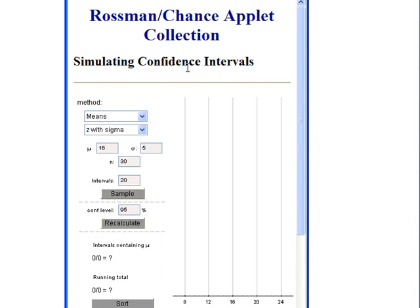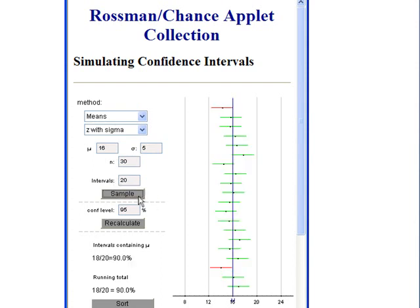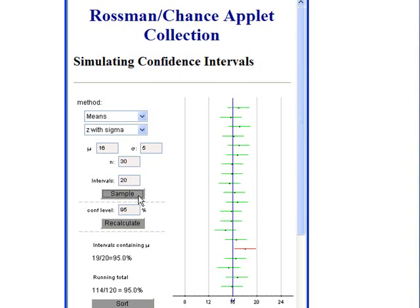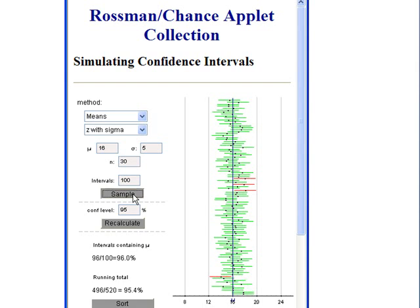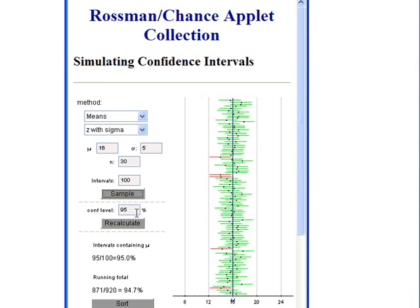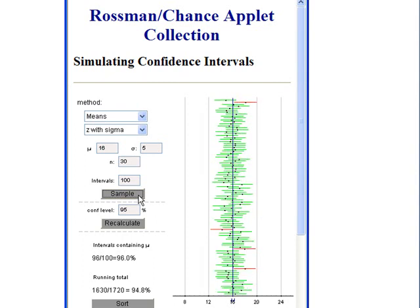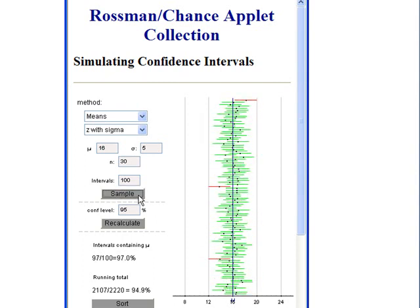This applet will allow you to simulate the construction of many confidence intervals exactly like you just saw. We will set our mean to be 16, standard deviation to be 5, n to be 30, and we will create 20 intervals at a time. Watch what happens. Now I'm going to take 100 intervals at a time. As I simulate more and more intervals, we can see the running total percentage of intervals that captured mu getting closer to 95%.